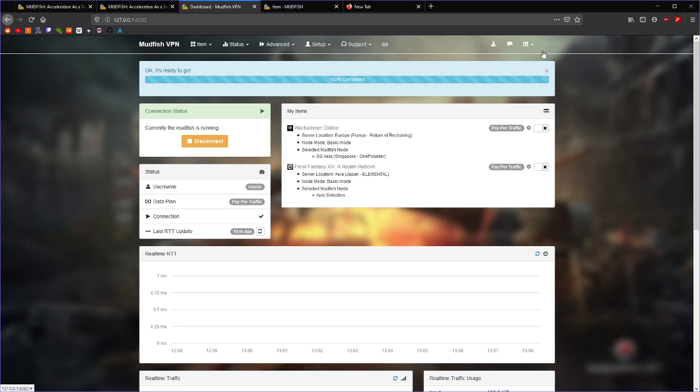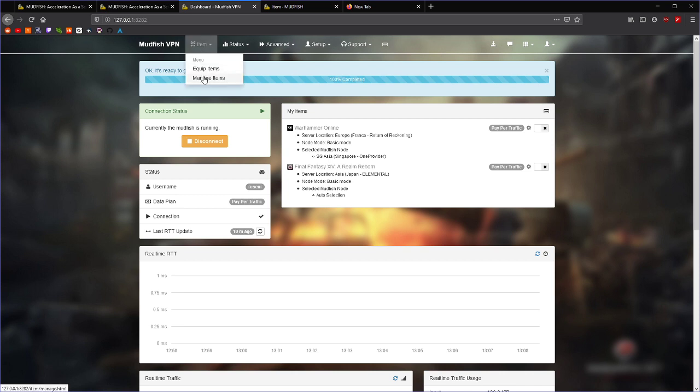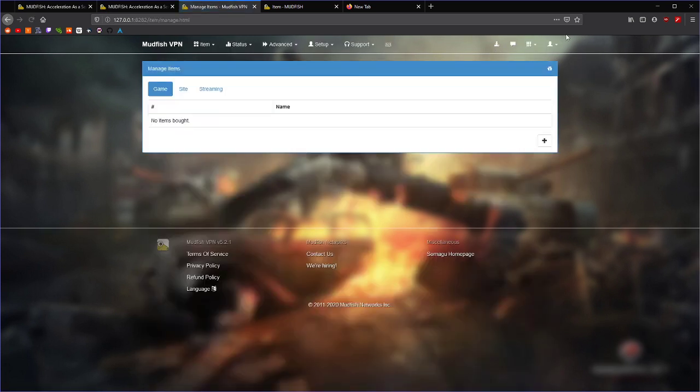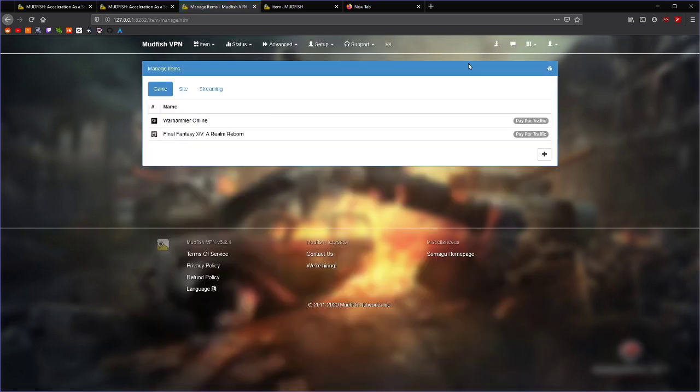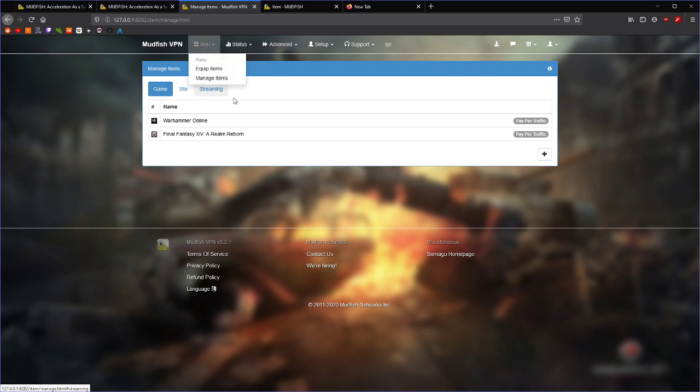Now, if you don't have Expert Mode enabled, then you will need to enable it, and if it's still not working, you're going to need to log out and back in. If you don't see this plus when you go to Item Manage Items, then you don't have Expert Mode enabled. So, we need to make our own entry here.